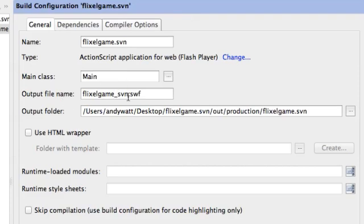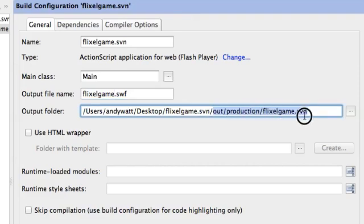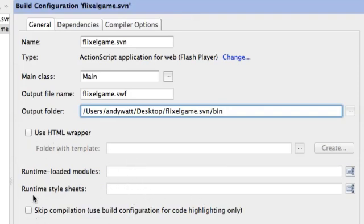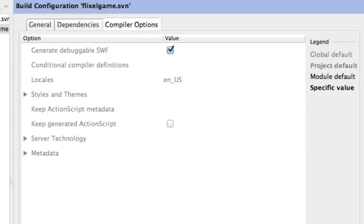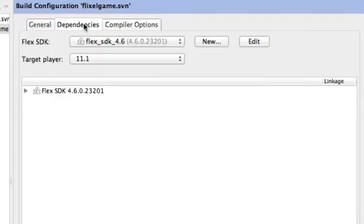My output file name — I don't need the underscore SVN on my file name, so I'm going to take that off. It likes to put this out-production path on here; I don't like that, so I'm going to change that to bin. I can decide later if I want to use my HTML wrapper. Runtime loaded modules: I don't have any. I don't usually check skip compilation. Compiler options — there's some stuff in here but I generally don't touch any of this. The main dependency you need is the Flex SDK. But we actually have another dependency and I'll show you why.